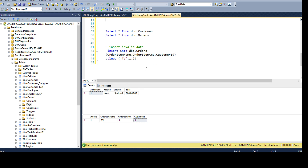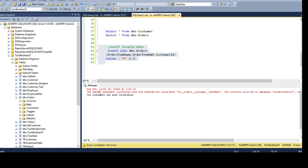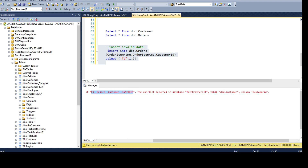Now if I try to insert data into the foreign key table — DBO.Orders — with an ID that does not exist in the primary key table, our primary key table DBO.Customer has only ID 1. If I try to insert into Orders with ID 2, what will happen? The insert statement conflicted with the foreign key constraint. The conflict occurred in database Tech Brothers IT, table DBO.Customer, column CustomerID. The value must already exist in the primary key table before you insert into the foreign key table.